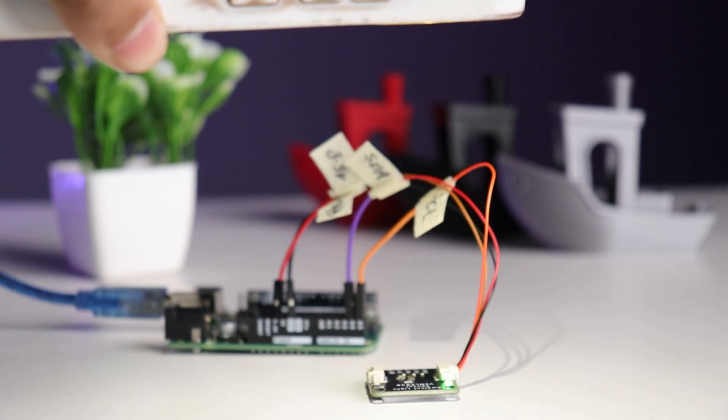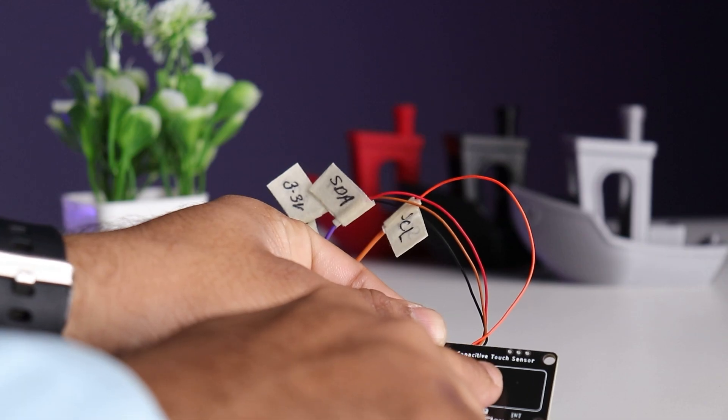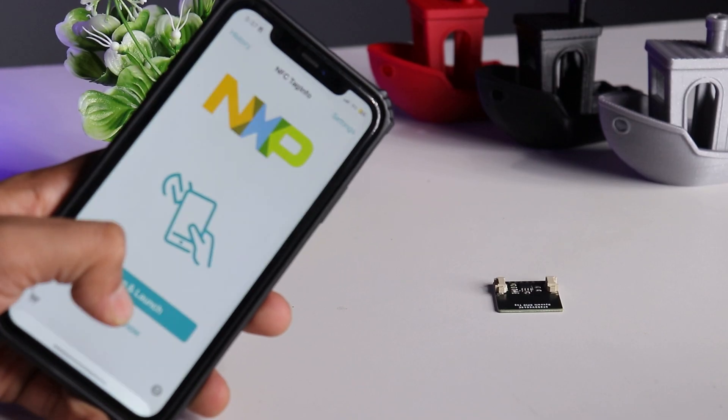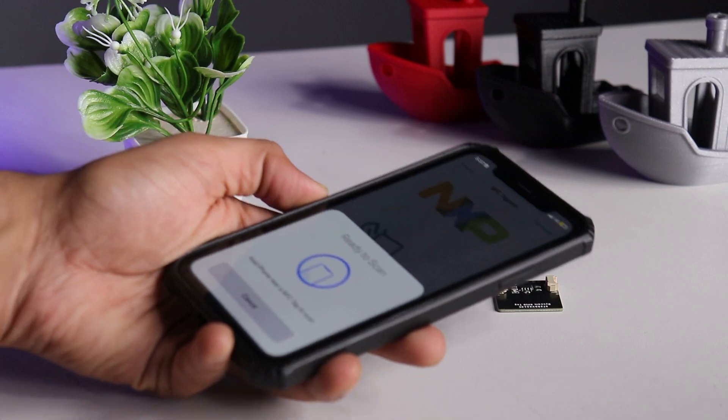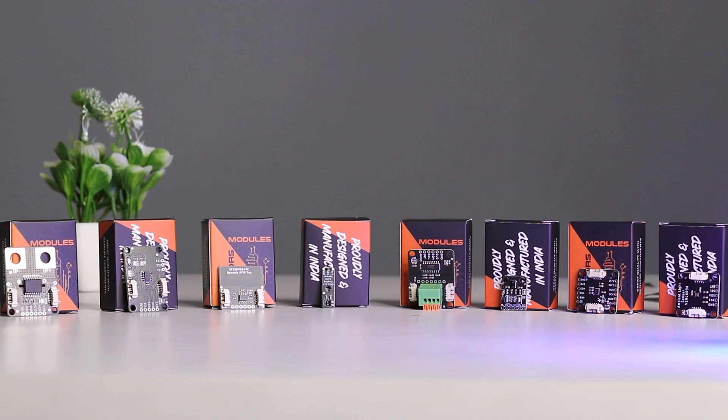Make this line detector, light detector, touch light slider and your own programmable NFC tag using SmartLX newly launched sensors.